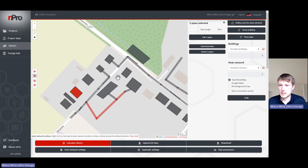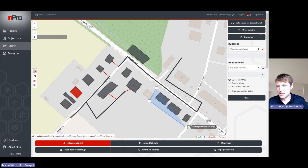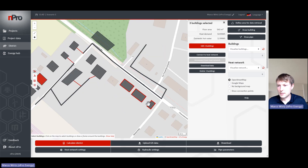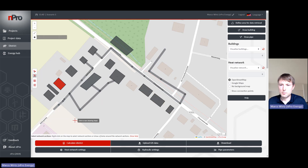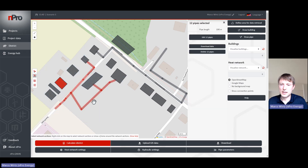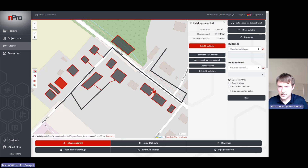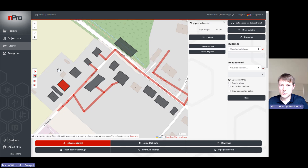If you want to select buildings in a different way, there is one additional option: you can click on 'Polygon' and then mark some buildings with this polygon tool. The same is possible for pipes — you can draw a polygon and select the pipes inside it. You can also mark all the buildings as well as all the pipe sections in the map at once.